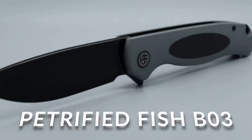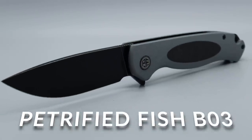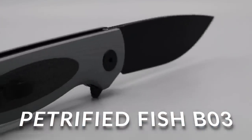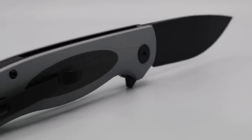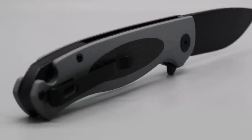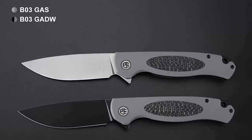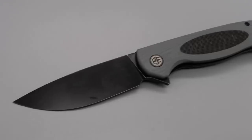Now, the last one is my favorite, Petrified Fish B03. Now there is different versions of this, like different color options. This one is the black blade with the gray G10. There are other options as well.